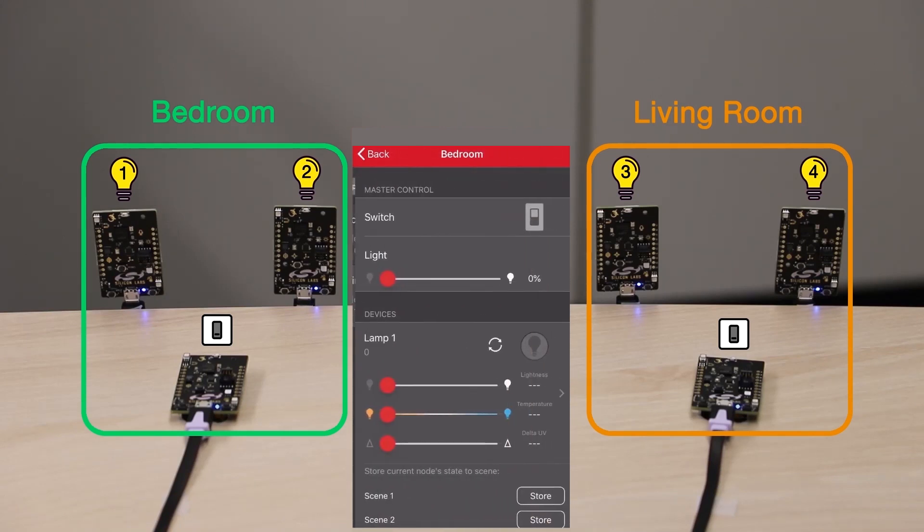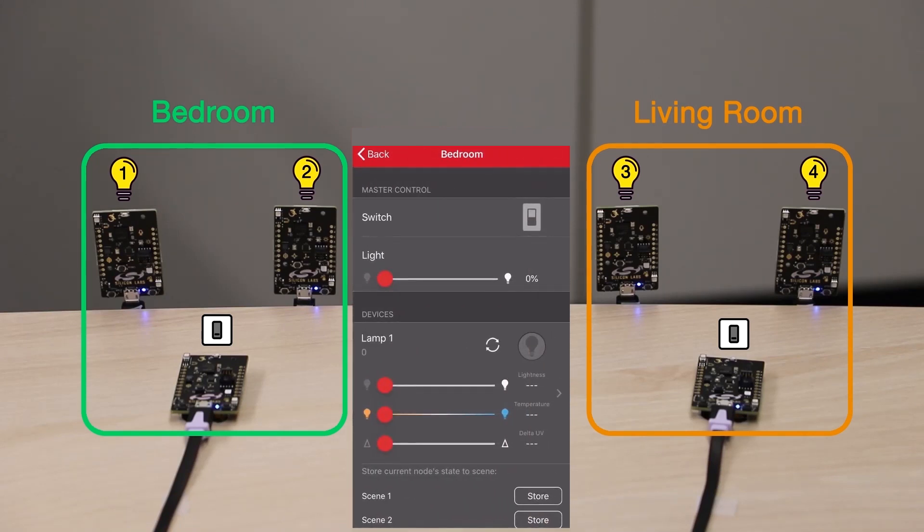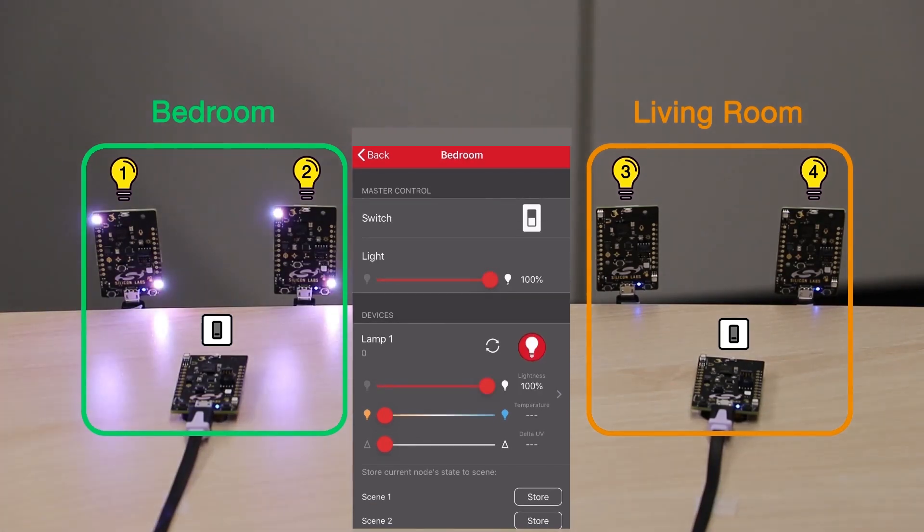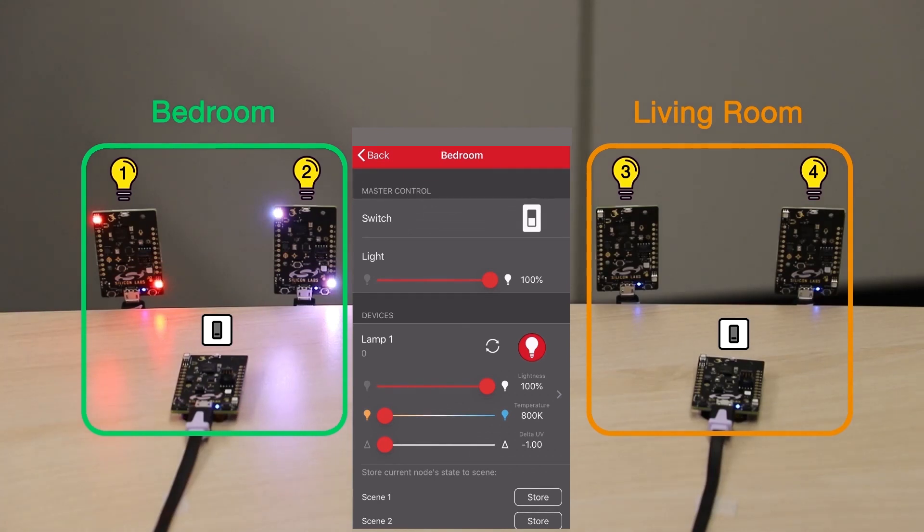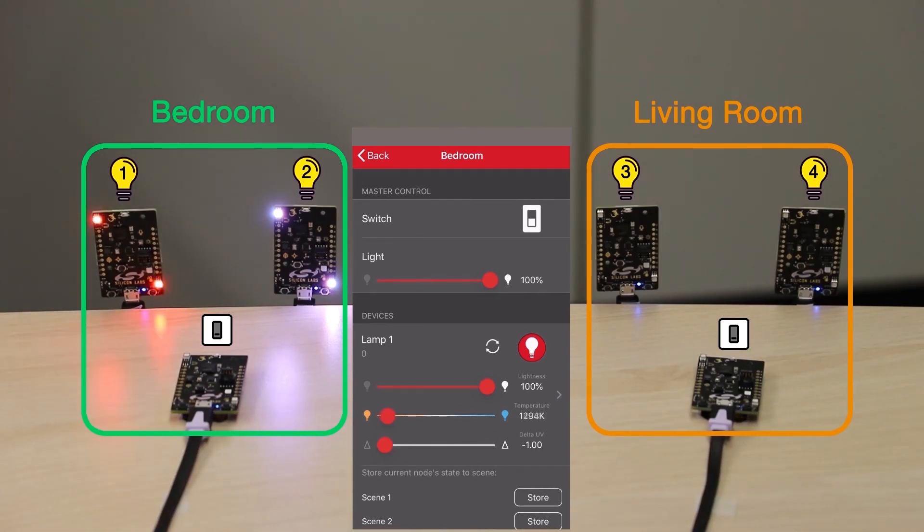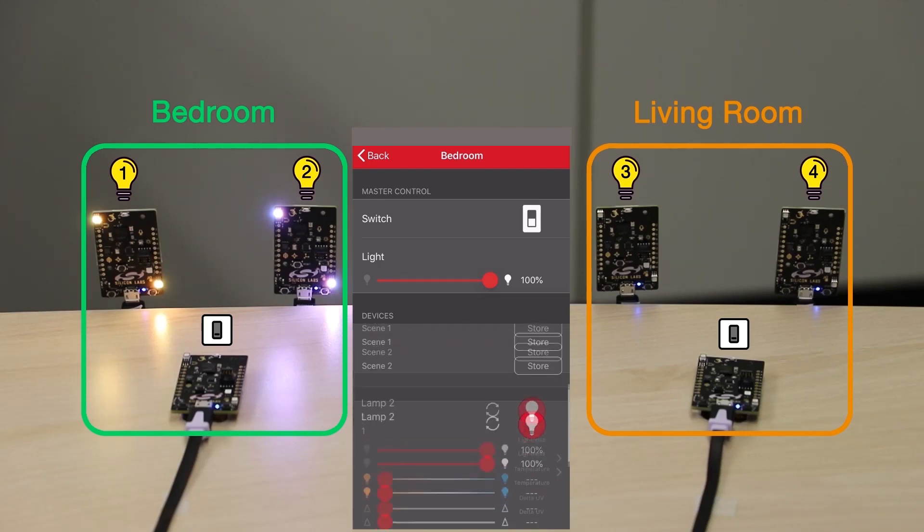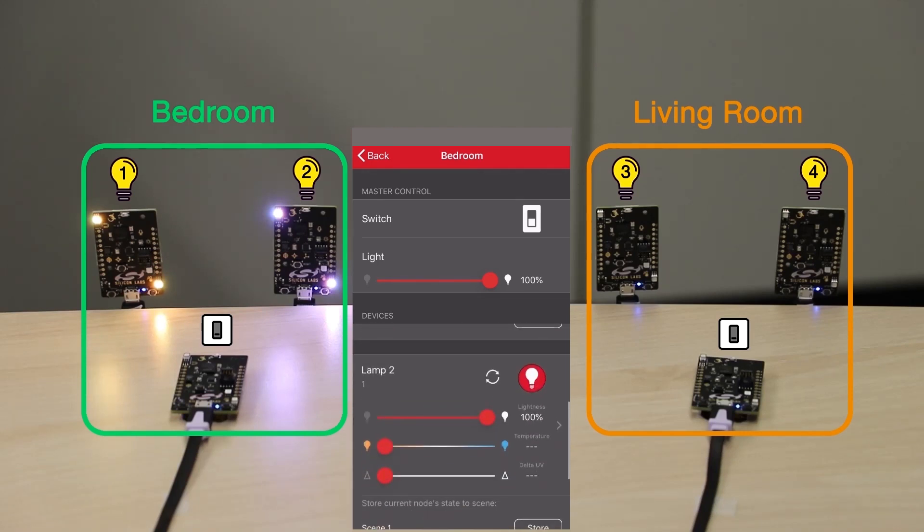Under the Groups tab, I'll open the Bedroom group. If you touch the Master Control switch, all lights will be switched on or off. Each light device can also be controlled individually. So let's change the Color Temperature for Lamp1. The Lightness level of each device can also be changed. Let's change the Color Temperature for Lamp2.